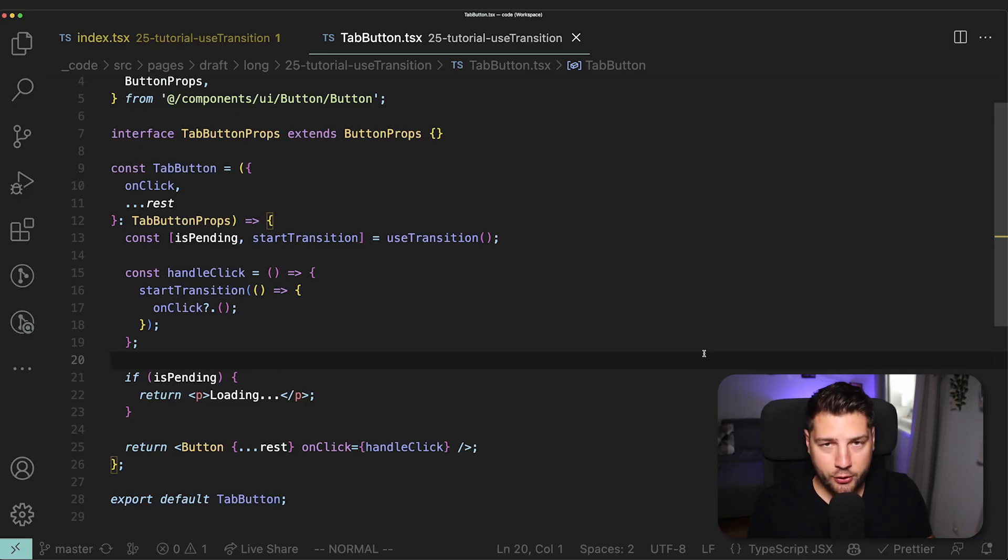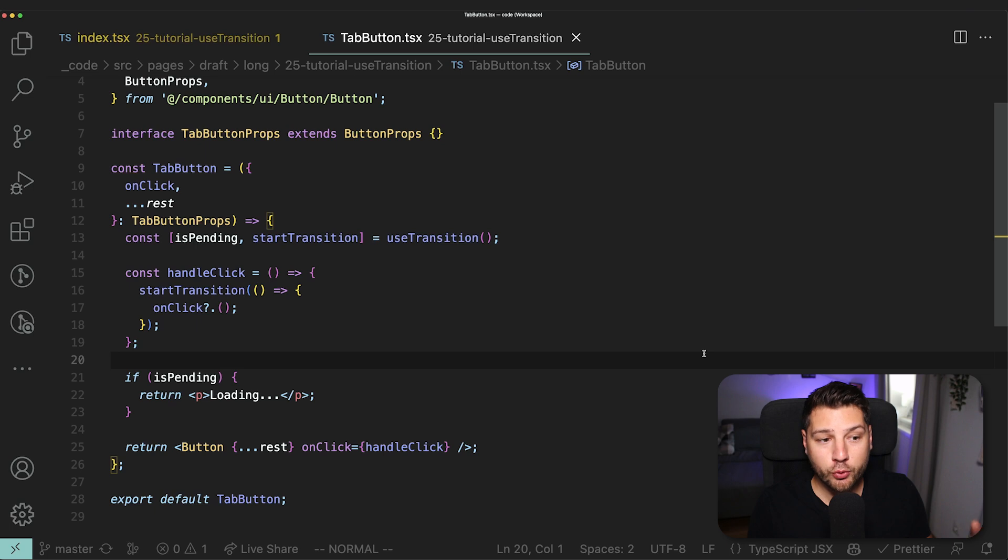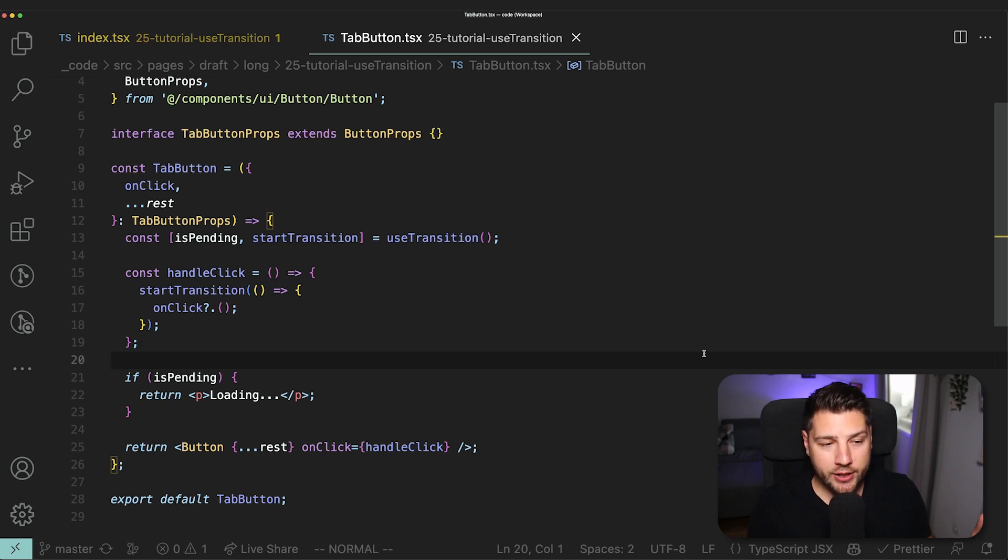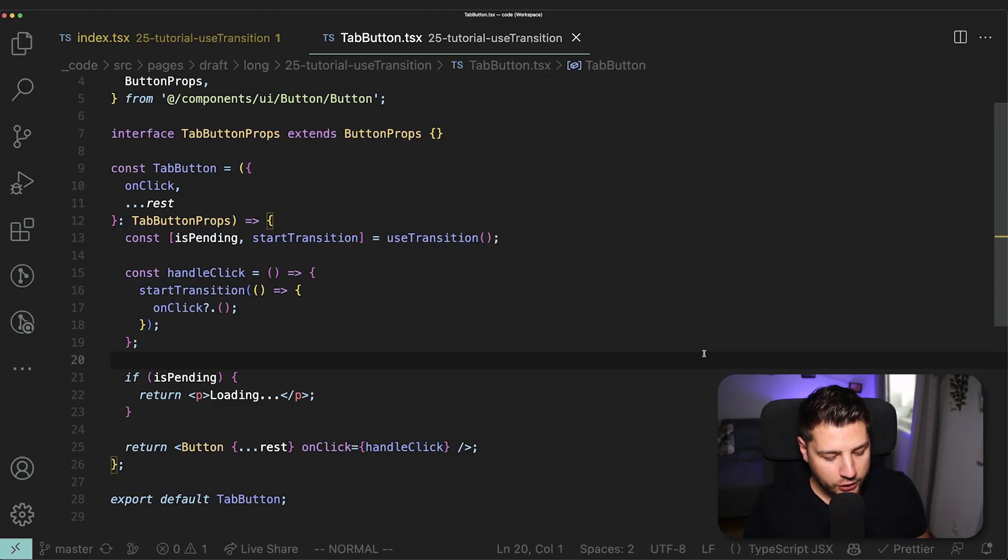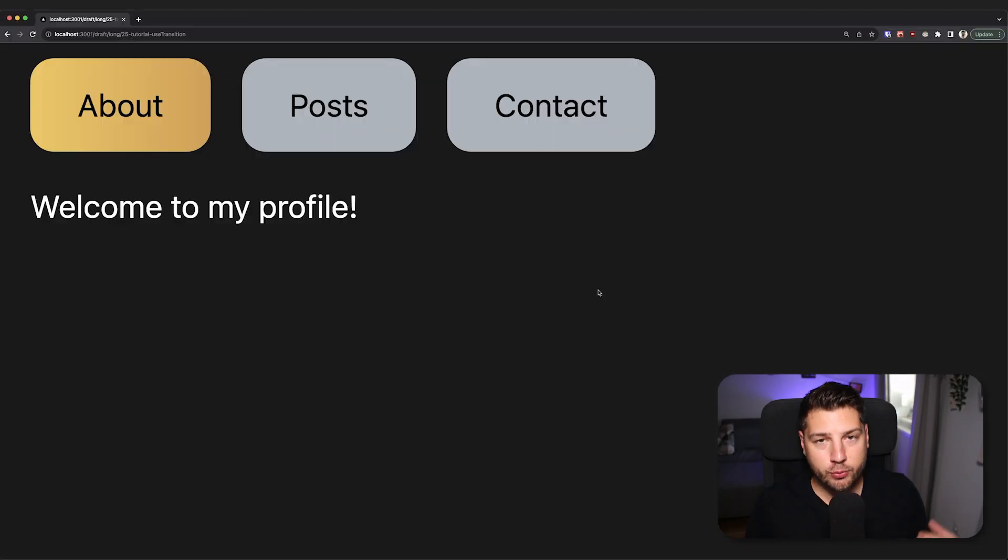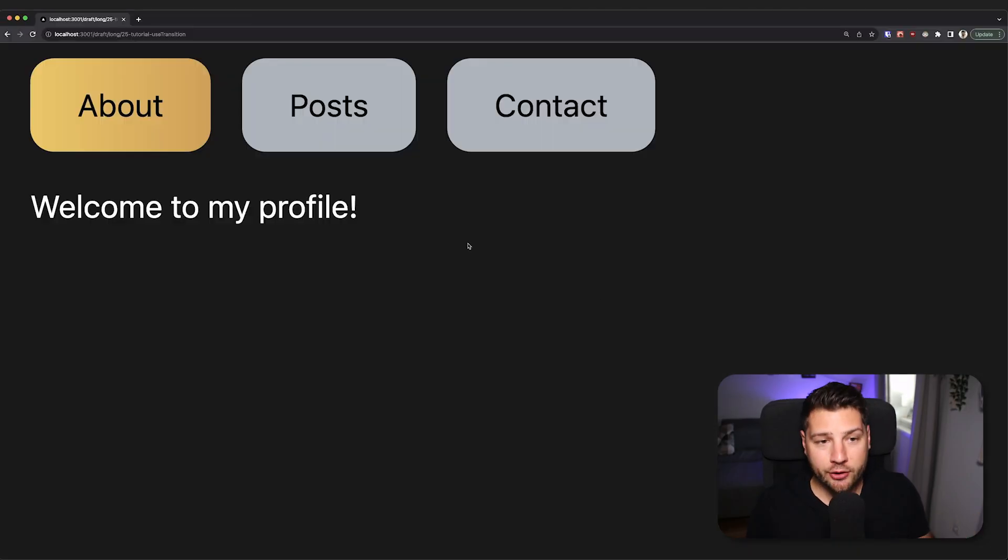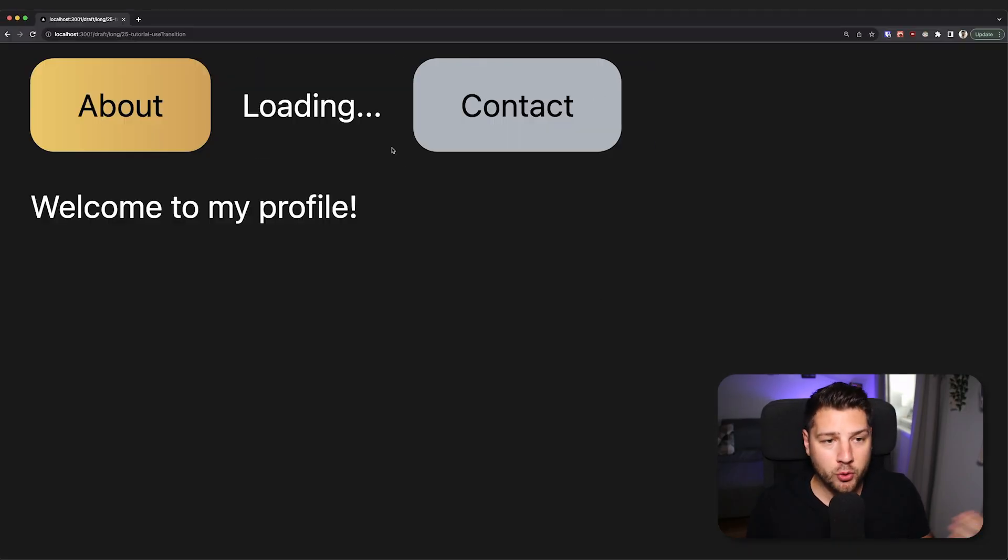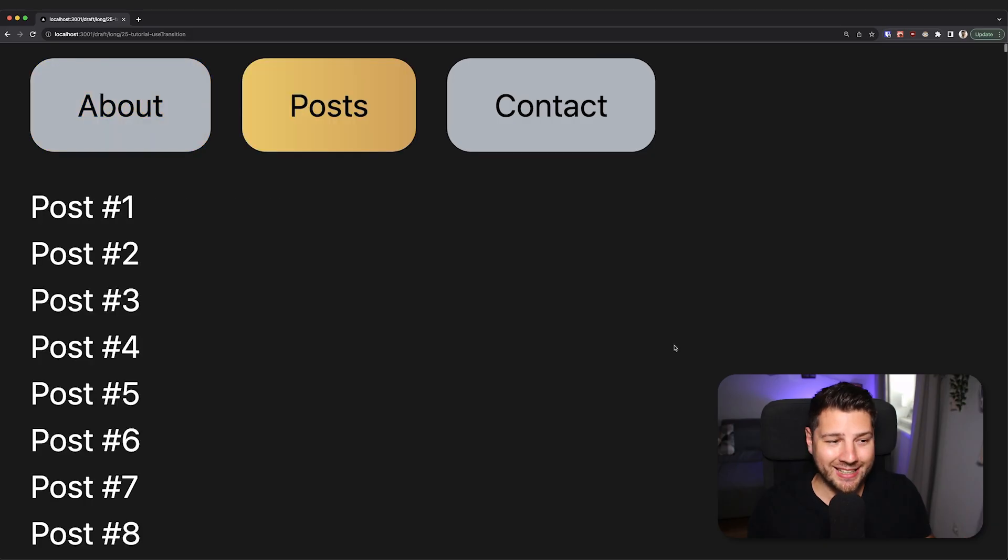This is the power of useTransition. It's not a hook that you're going to use all of the time in every single component, but when you do have to use it, it makes it really useful so that you can defer some updates and prioritize others to provide your users with a much better user experience. When for example, you have no other choice but to render 2,500 posts in a single page.